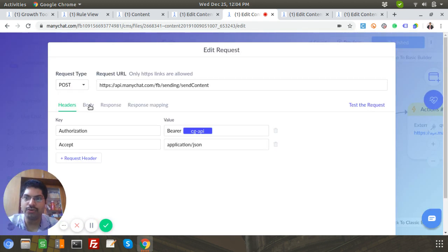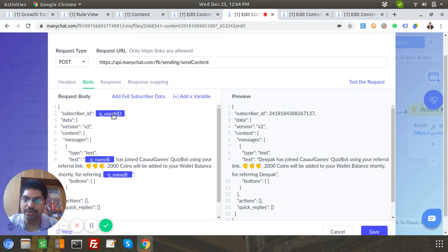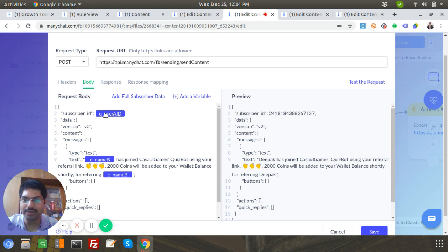First, I send a confirmation message to User A — the subscriber ID is User A's subscriber ID. The message says: 'User B has joined CasualGames — 2000 coins will be added to your wallet shortly for referring User B.' So in practice it would say 'John has joined CasualGames — for referring John, 2000 coins will be added to your wallet shortly.'